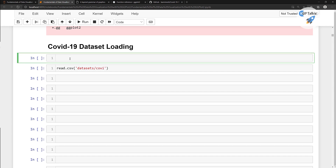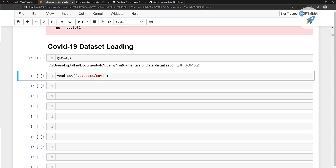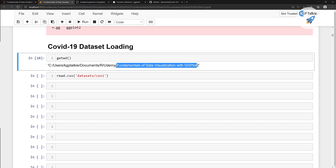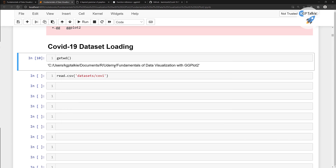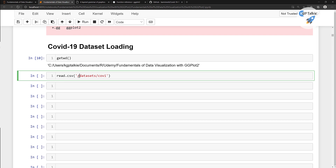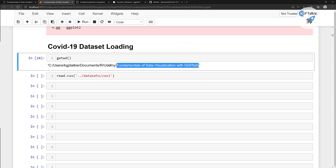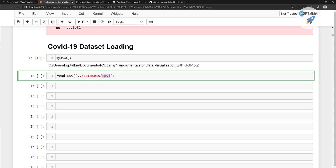You can get the working directory like this — get working directory. The current working directory is fundamentals of data visualization on ggplot2. But this dataset is inside the Udemy folder, so we need to go back one layer. You need to put the double dot to go back one directory level, back to Udemy, and then into the dataset folder.